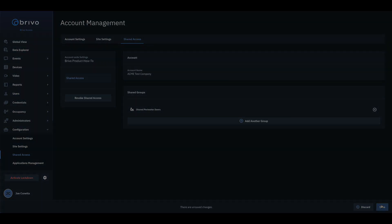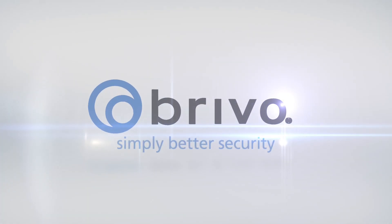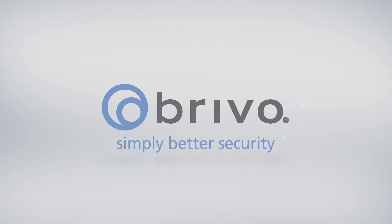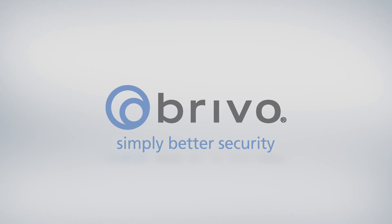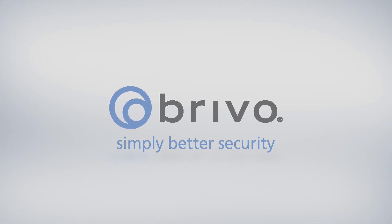For more information, please visit us at Brevo.com or contact your Brevo Account Manager.